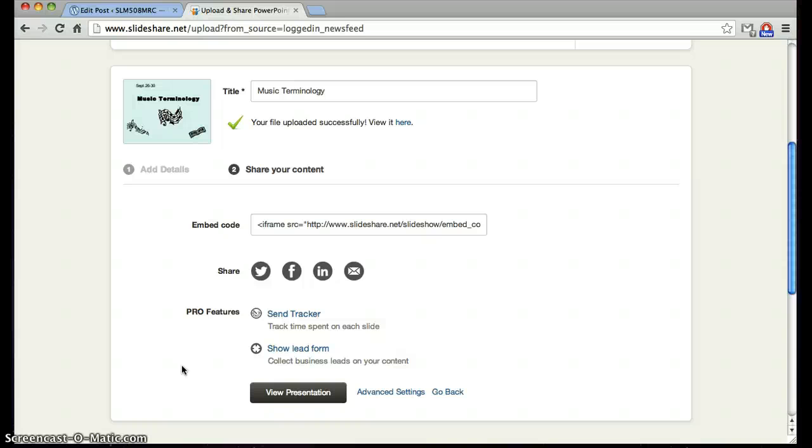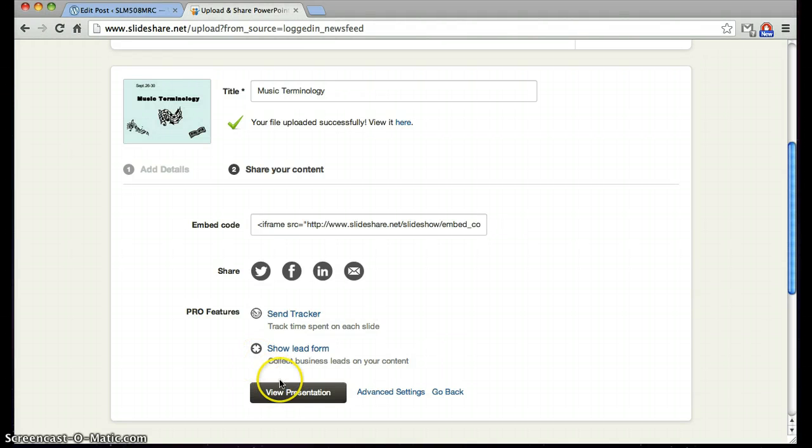Now that you have created your upload, you can embed your slide to most websites or blogs by simply selecting the embed icon, copying the code, and pasting it into whatever site you choose. I will first view my slideshow by clicking view to make sure it looks good before embedding it.